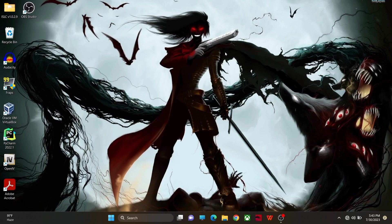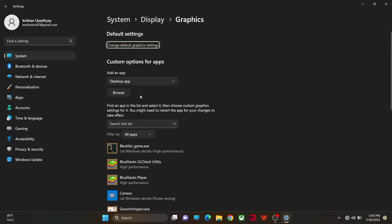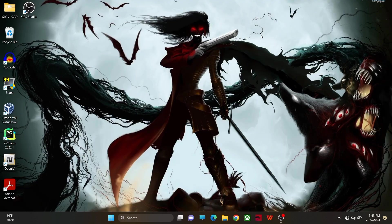Go to GPU settings and in GPU settings you can turn on Hardware Accelerated GPU Scheduling. If you don't have this option or you have any other option, comment it down and I will let you know whether you have to turn that option on or off.